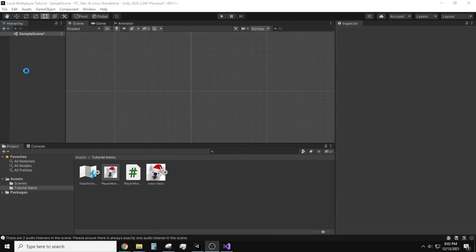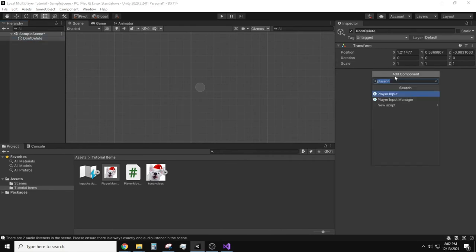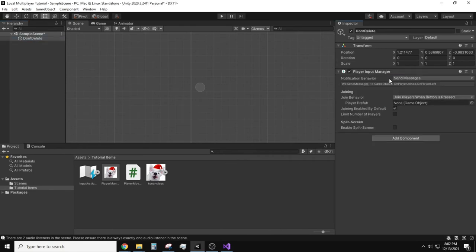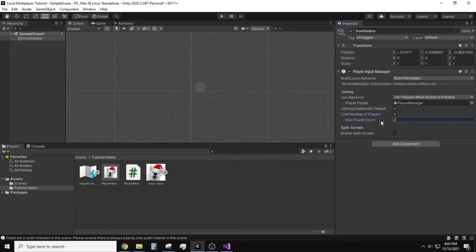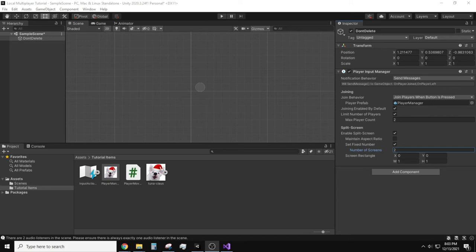Create a new empty game object which I will name don't delete. Attach a player input manager component. I will leave the join behavior as when button is pressed. Drag our player prefab into the player prefab option. I will leave joining enabled by default. That way I don't have to code in the setup process. If you are wanting to create a lobby system then you'll have to approach this differently. I am going to limit the number of players to 2 and enable split screen again setting the set fixed number of screens to 2.